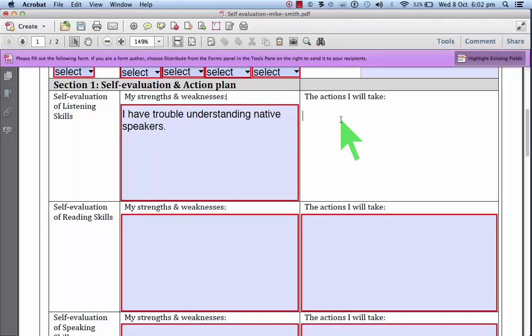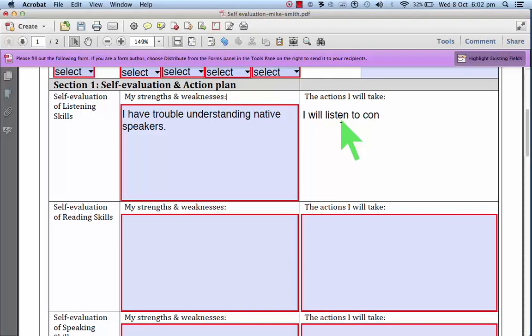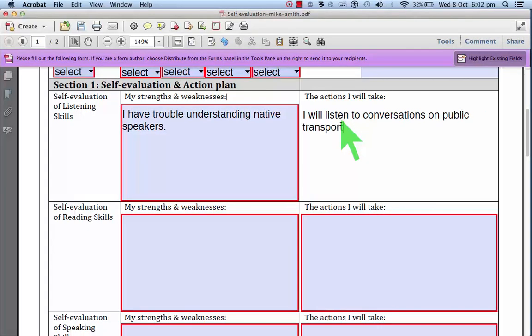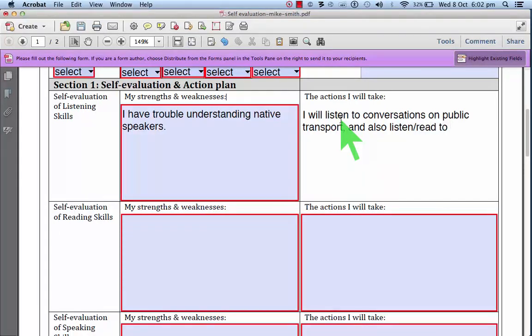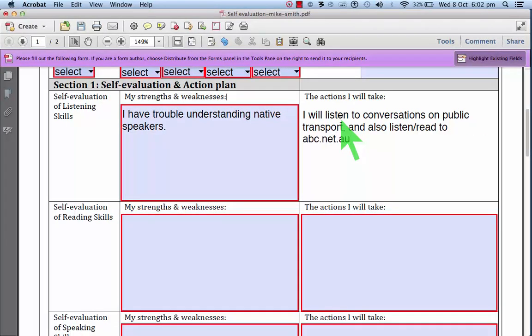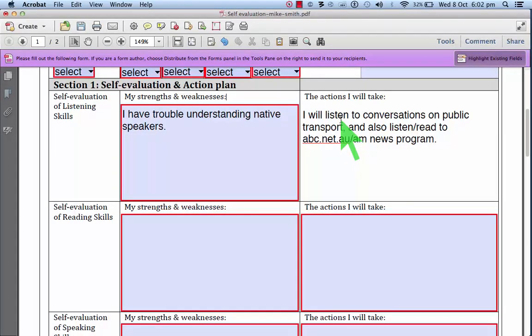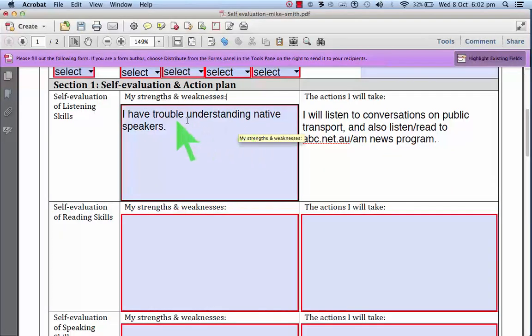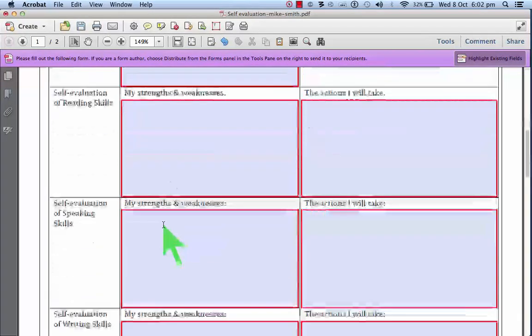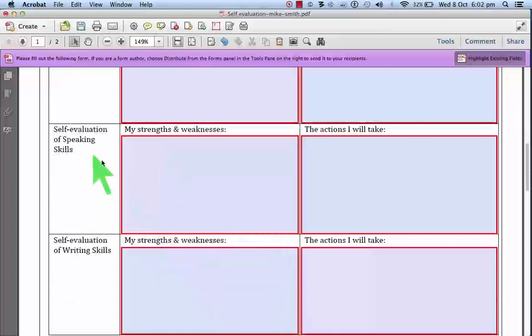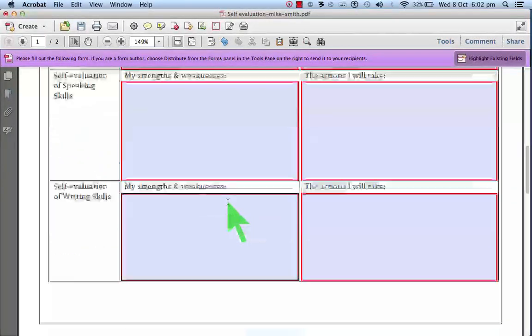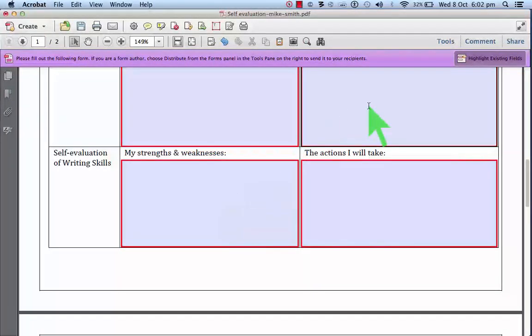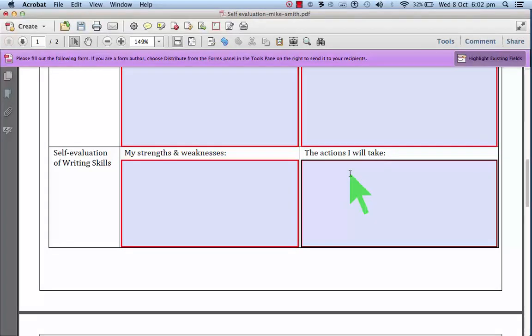okay, so what I'll do is I will listen to conversations on public transport, for example. And also listen and read to abc.net.au AM news program. And you do this for listening, for reading, for speaking, and for writing, listing your strengths and weaknesses and the actions you will take. Obviously focusing more on weaknesses than strengths.